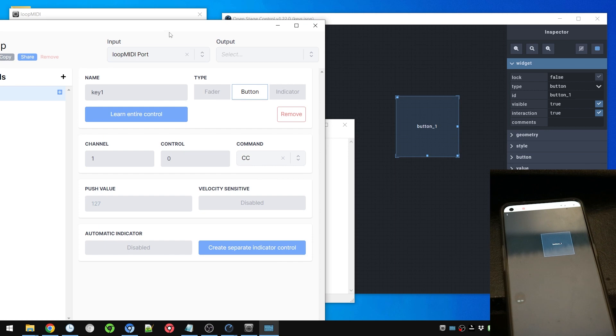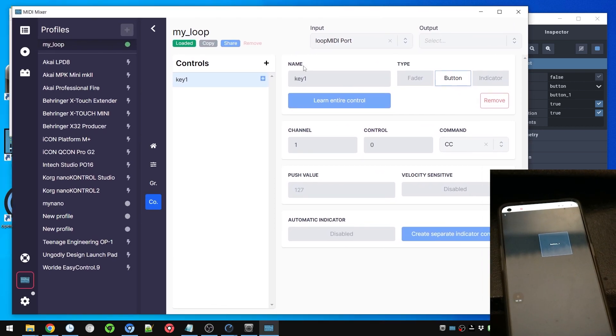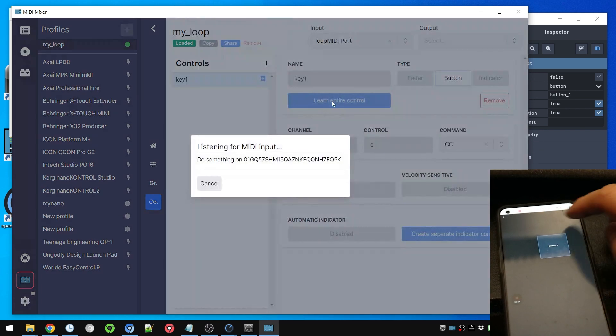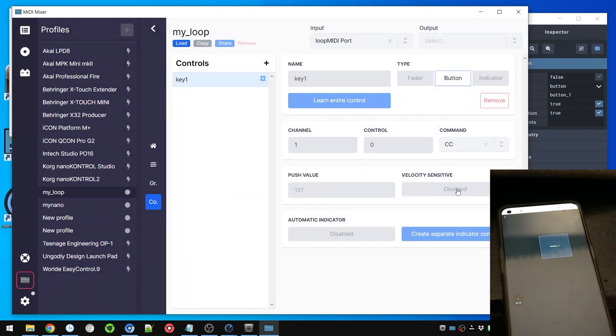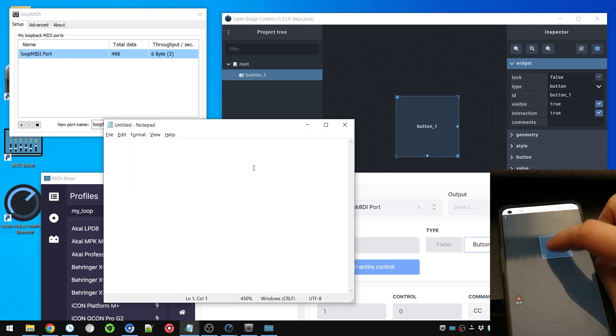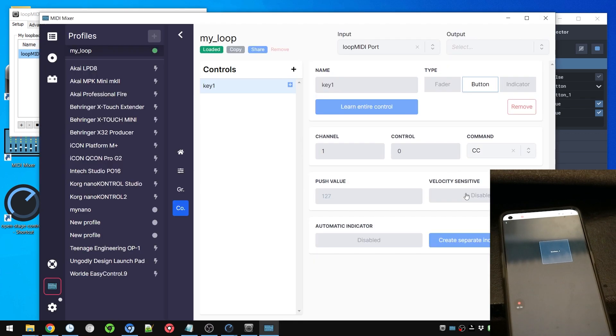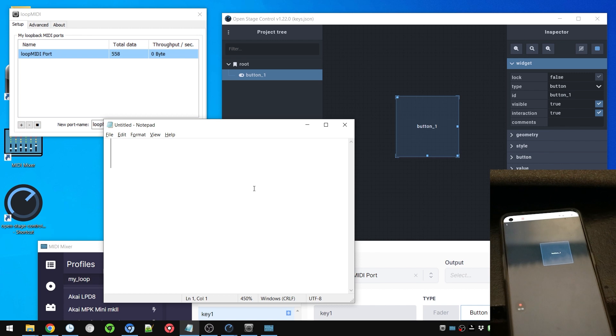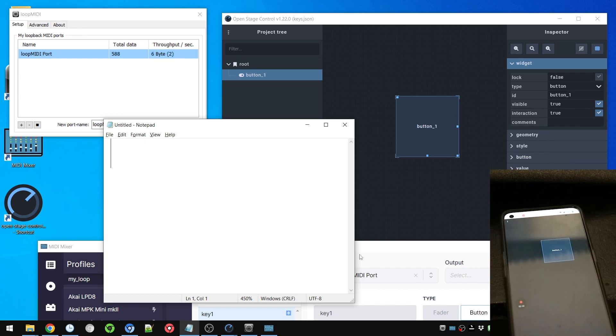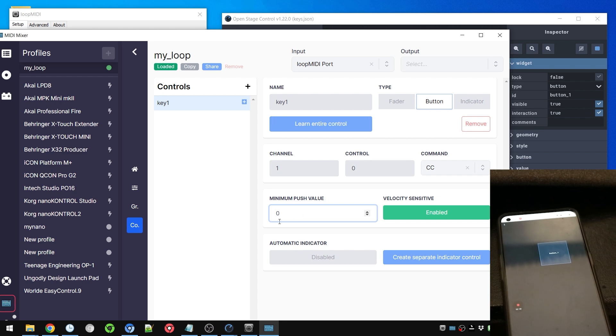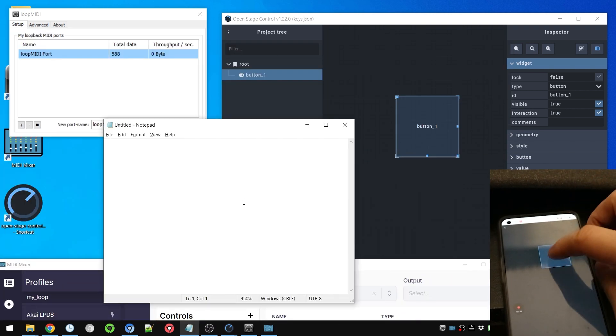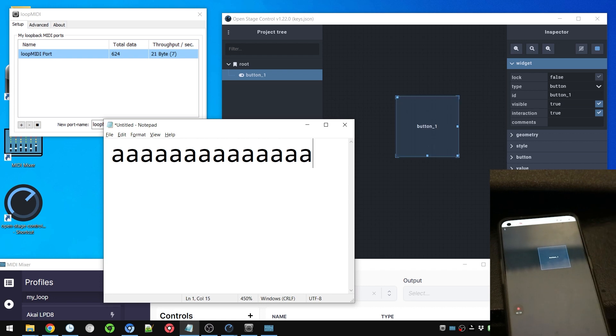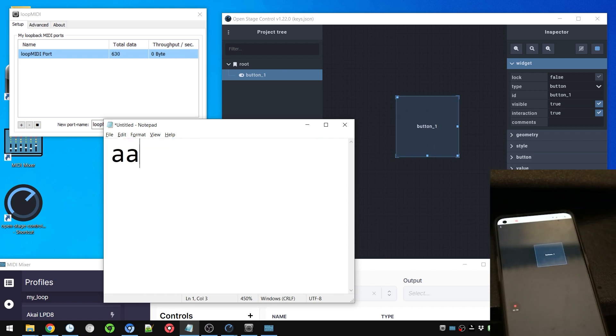And now let's see if it actually causes the key to be pressed. So here we go. No, not quite. Let's try again. We're gonna set learn entire control again, tap it here, it's learned. And does it work? No. Maybe we need to enable this. Set this to zero. There we go. It types A twice though, tap twice, not good.